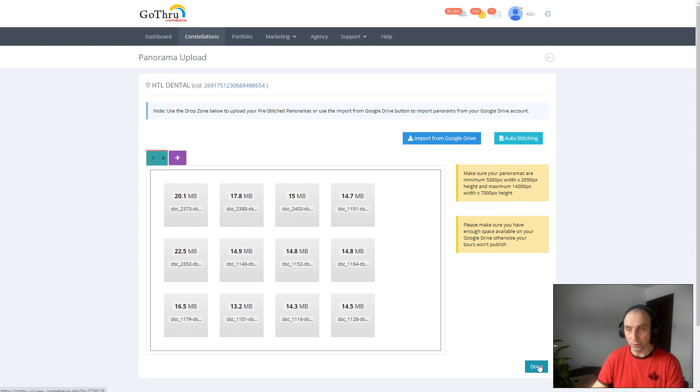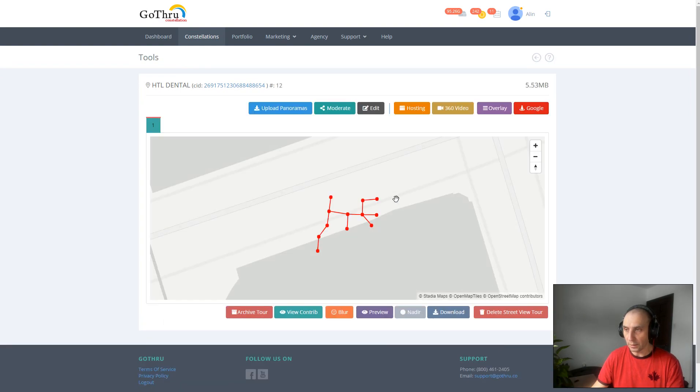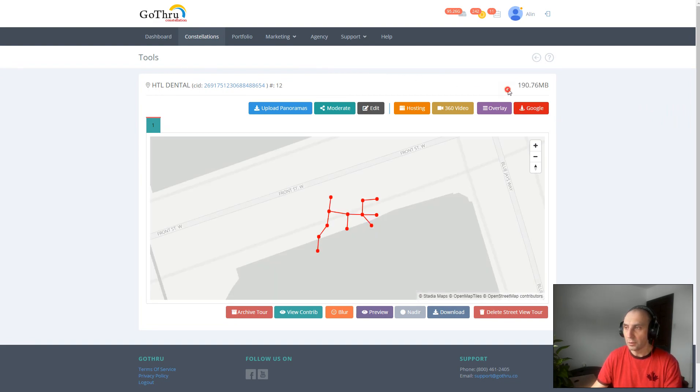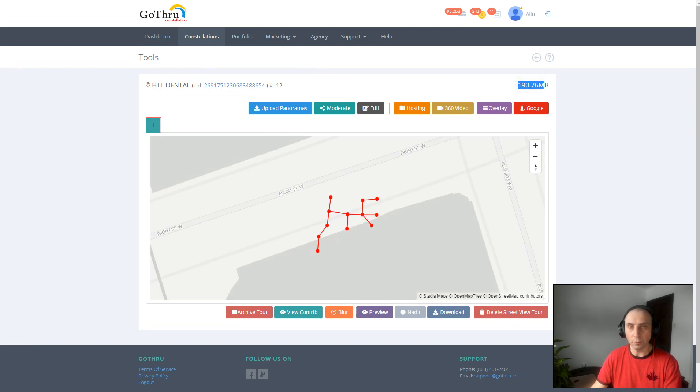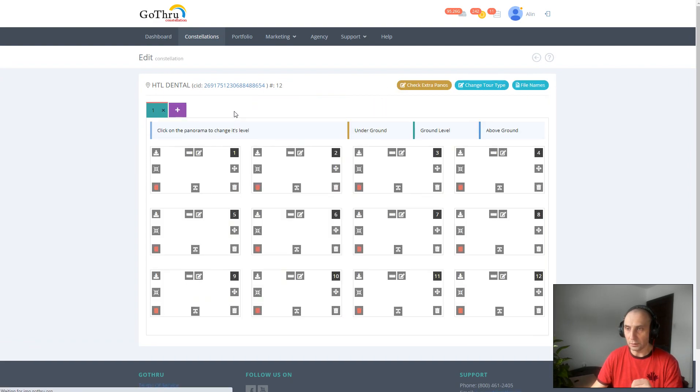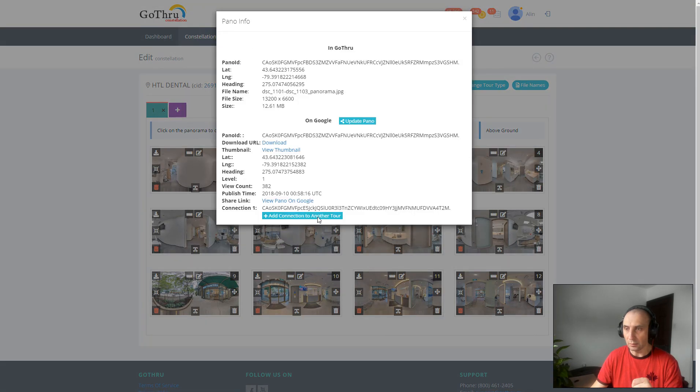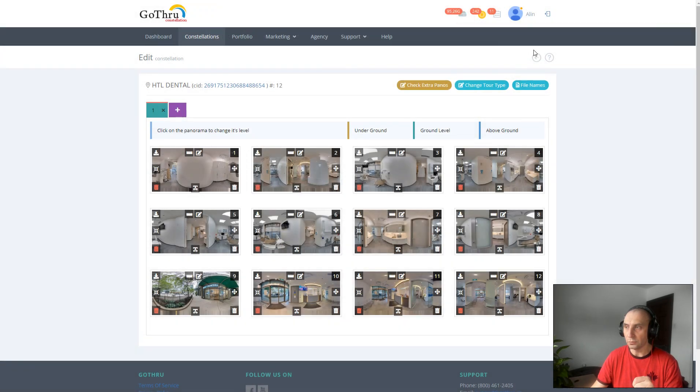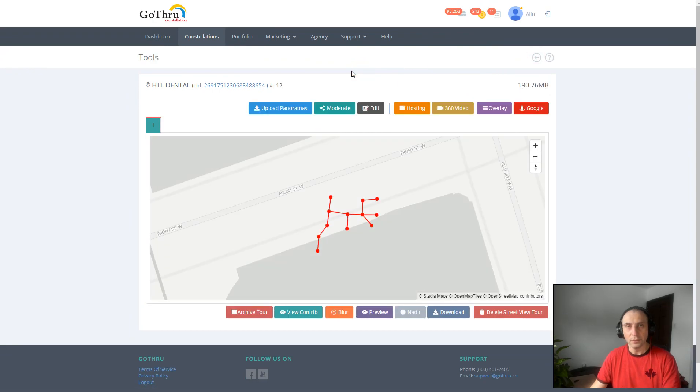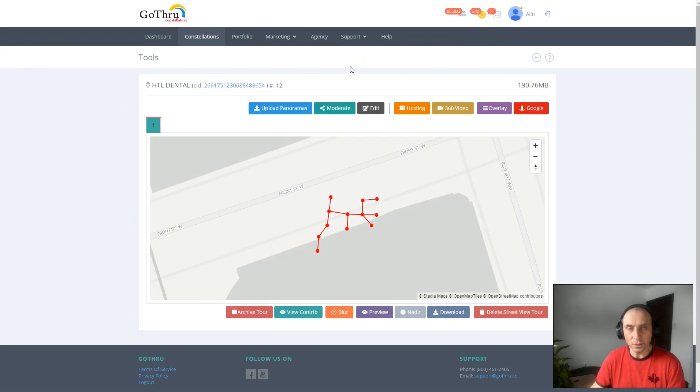Once we click Done, everything is back to normal. If we reload the page, the data was 190 megabytes, so we are back to normal and we can check the image size and everything is back to normal. That's how you can archive a constellation using GoThru and save space.